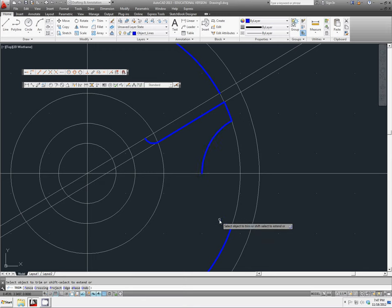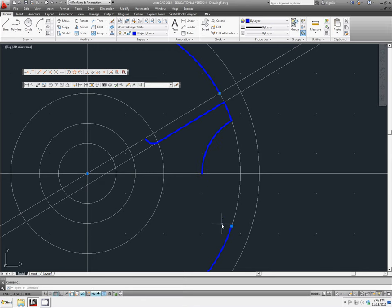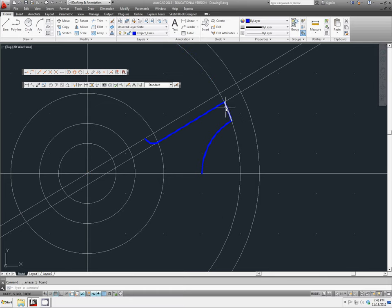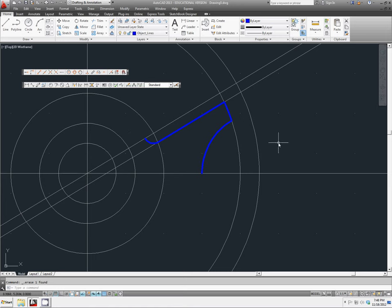And I'm just checking to make sure I have everything trimmed that I want to have trimmed. I'm going to delete all of that. The only thing that I want is this rough shape right here. So as long as your screen looks like mine, you should be okay.